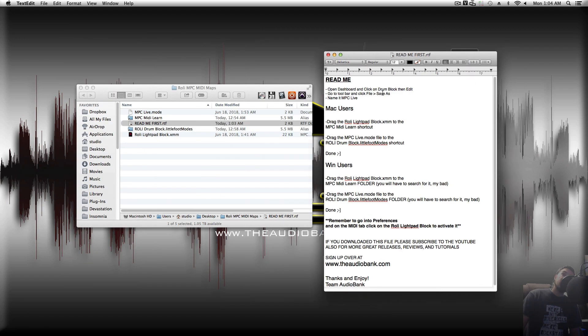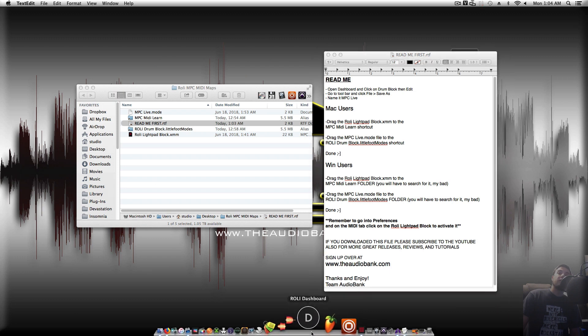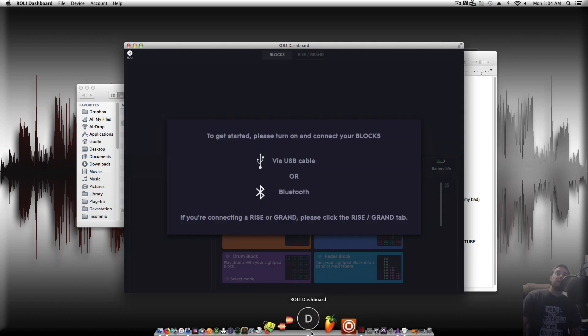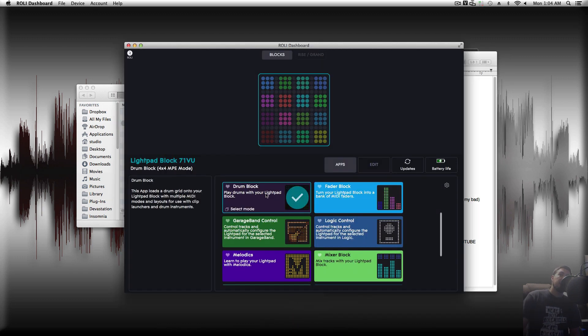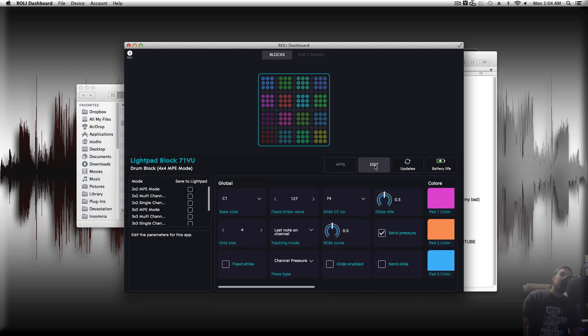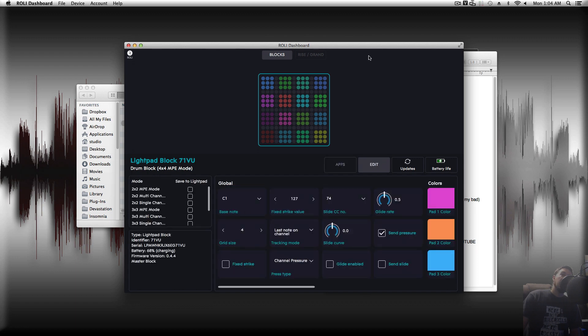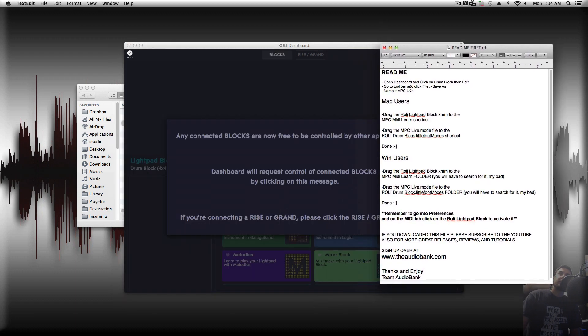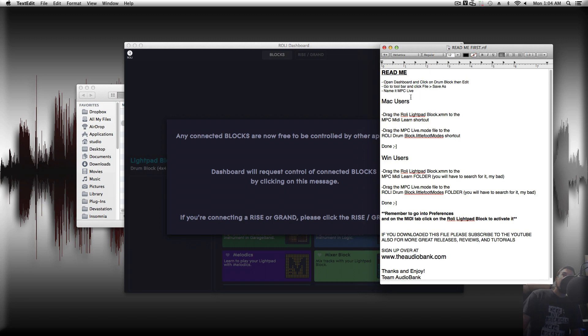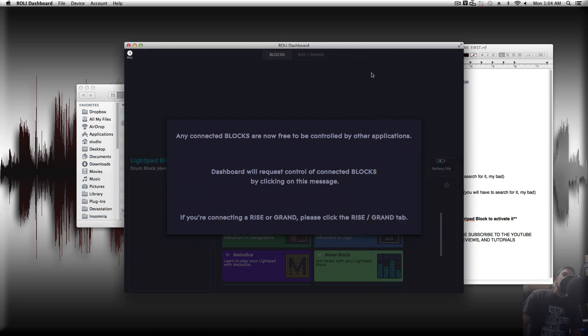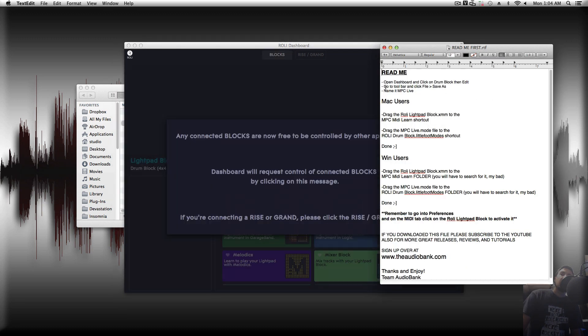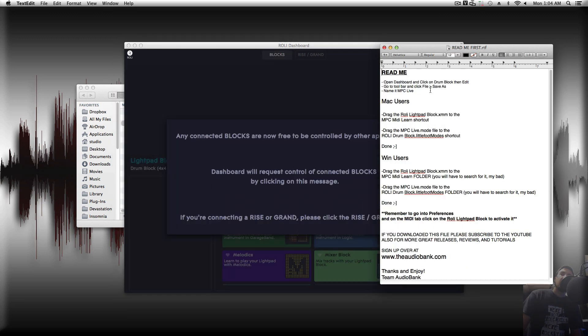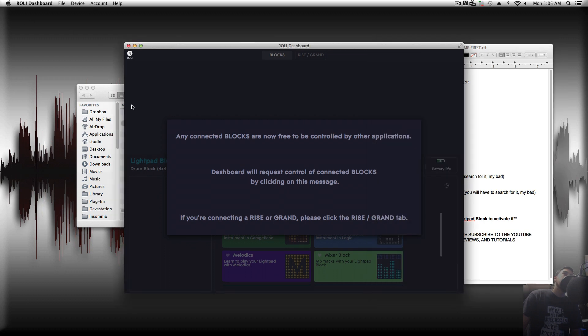So, it tells us to open our dashboard and click on Drum Block, then Edit. So Drum Block is selected, then we click Edit. Next, go to Toolbar, click File, Save As, name it MPC Live.